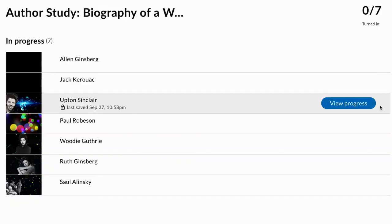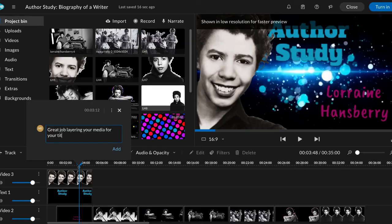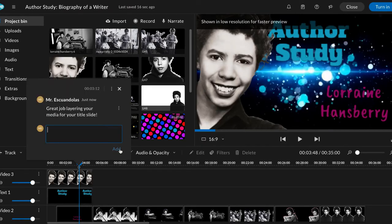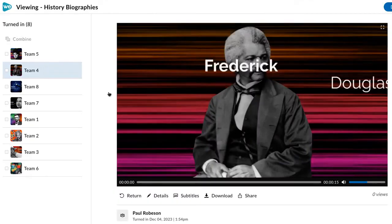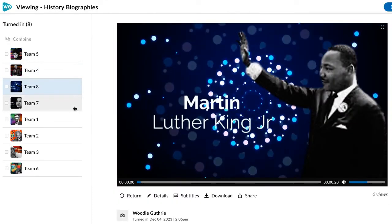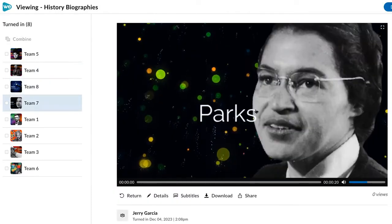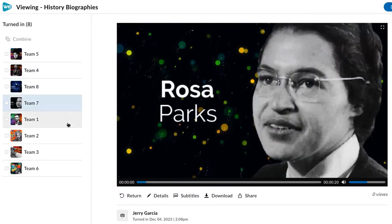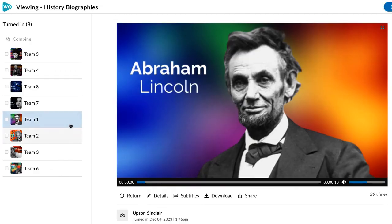Easily monitor progress and provide feedback directly in the editor. Completed projects are automatically organized for easy review or to host a student film fest.